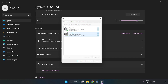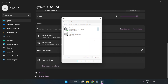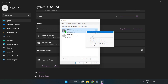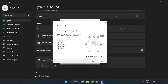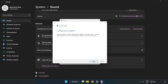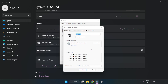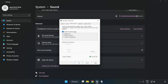Disable not used audio devices. Right-click your used audio device and click Configure Speakers. Complete your setup. Click Properties, then click Enhancements.